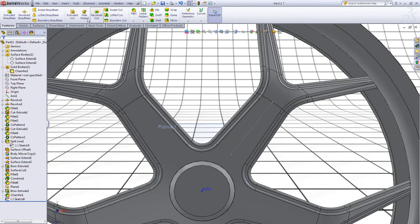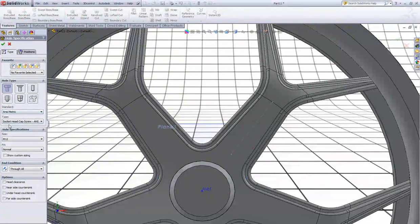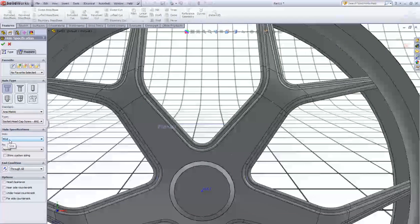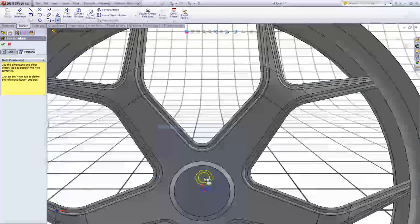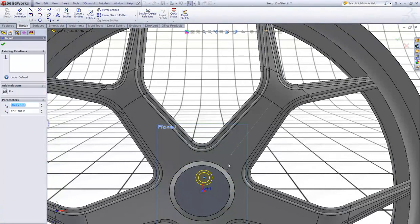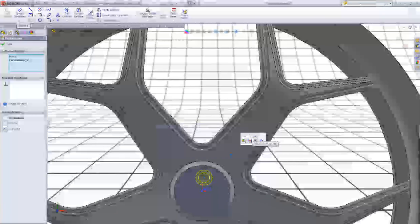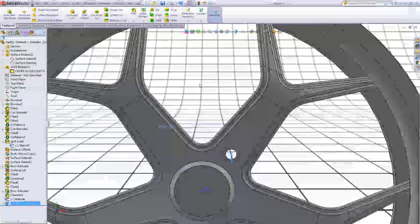Choose Hole Wizard. In hole type you have chosen Asymmetric — make sure you have the Socket Head Cap Screw and size M12 through all. Go to Positions, click on this face, press Escape, then control-click this point and this point and make those coincident. Click OK.